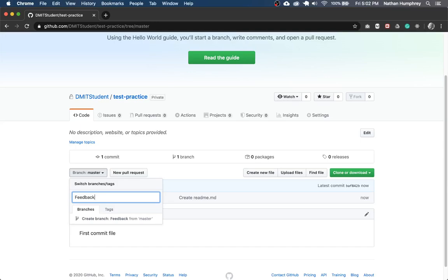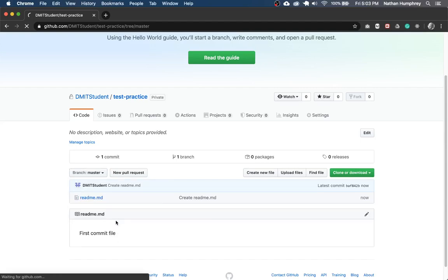So I'm going to type in feedback here and then there's an option to create branch feedback from master. So select that.